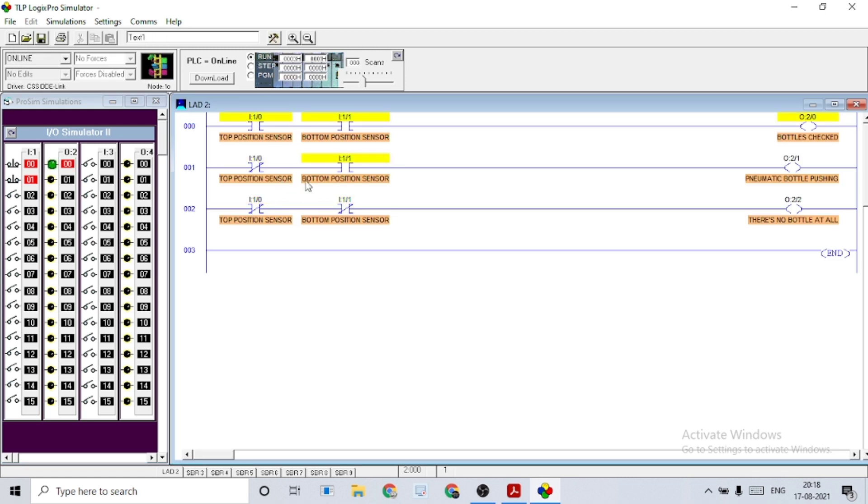After downloading and running the program, we can see that both the top and bottom sensors are sensed and we get the output status as bottle checked.